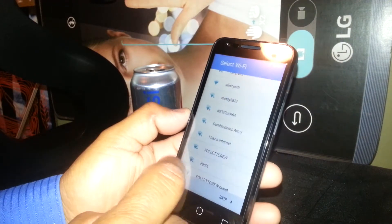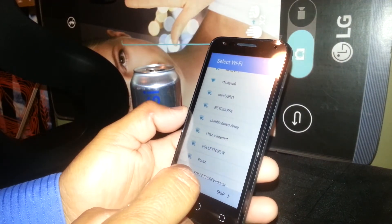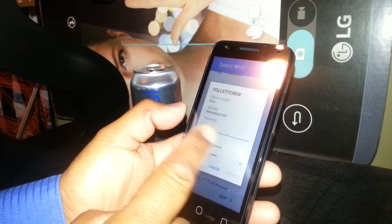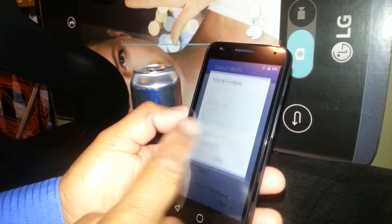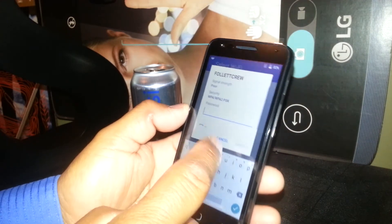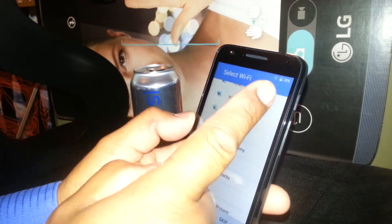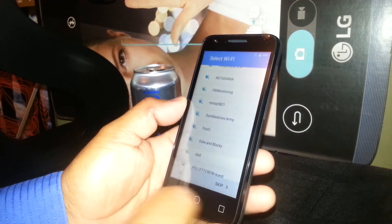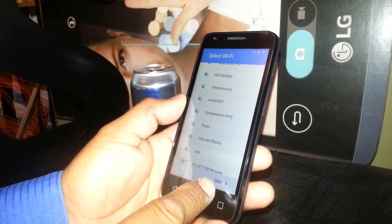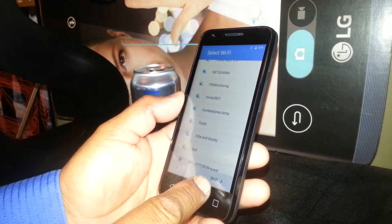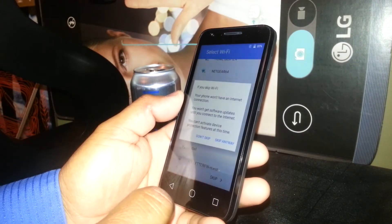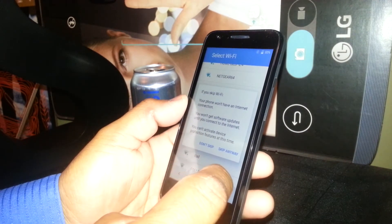So in case you need to register one, just select your Wi-Fi name, enter the password and you will be able to detect the network. If not, just go to the bottom of the screen which is skip. Skip anyway.